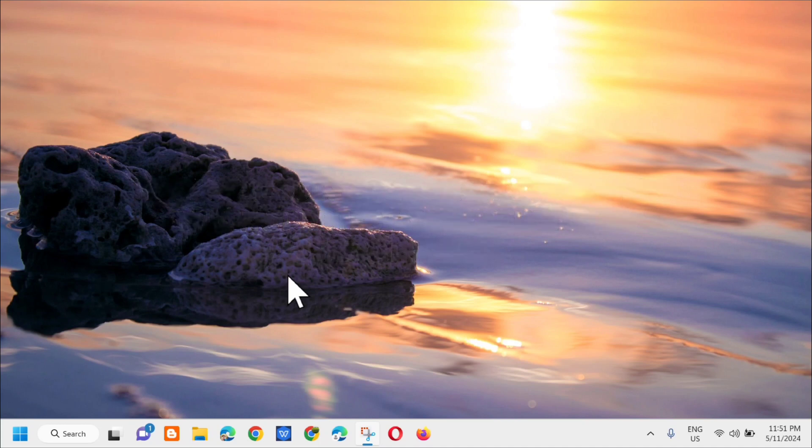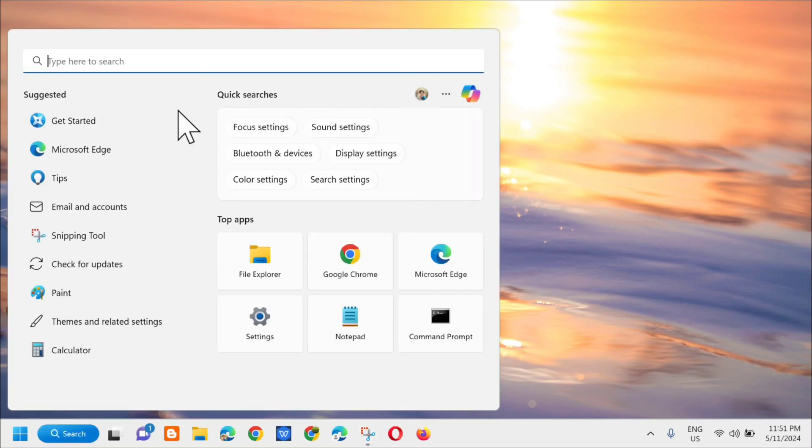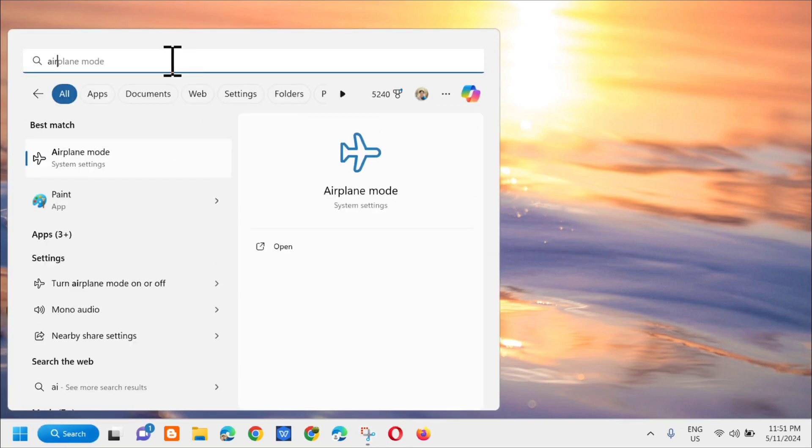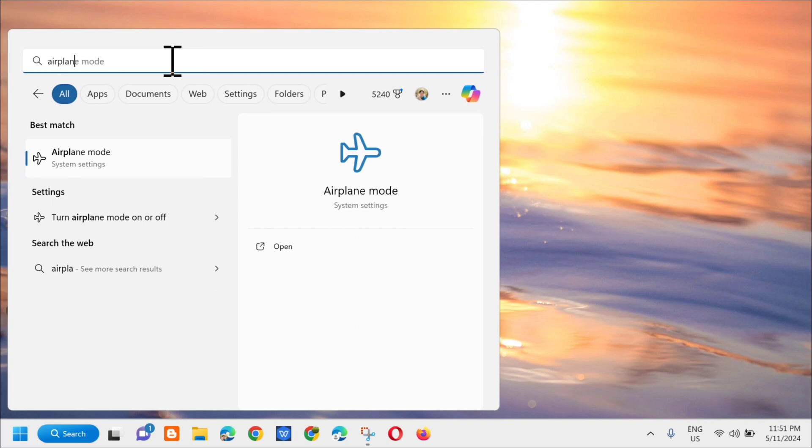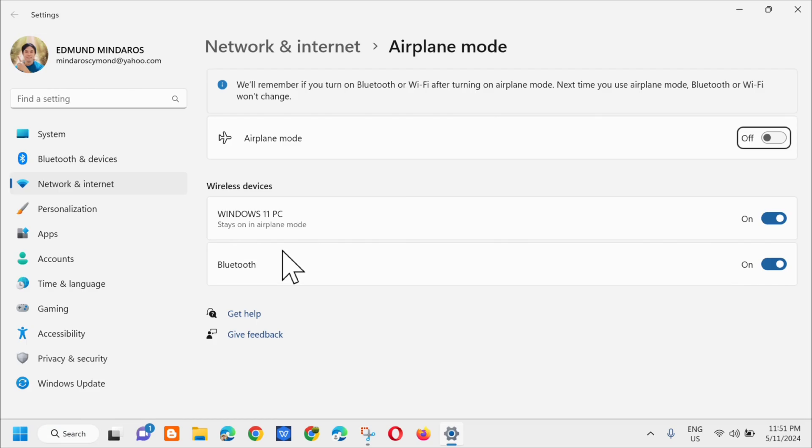Without further ado, let's go ahead. All you have to do is open up the search menu and type in airplane mode. Next step, click on open and you'll be directed to airplane mode settings.